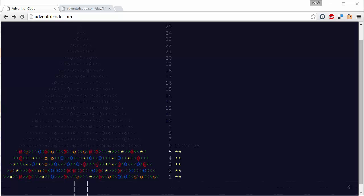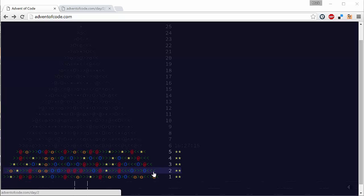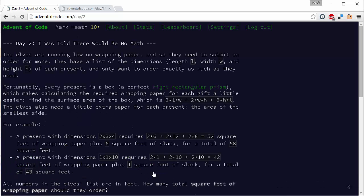Hi guys, Mark Heath here again and welcome to the second video in our series where we're solving the puzzles from the Advent of Code website. Today we're going to be solving puzzle 2. As usual, we'll be solving them in C# with LINQ and we'll also look at an F# solution.